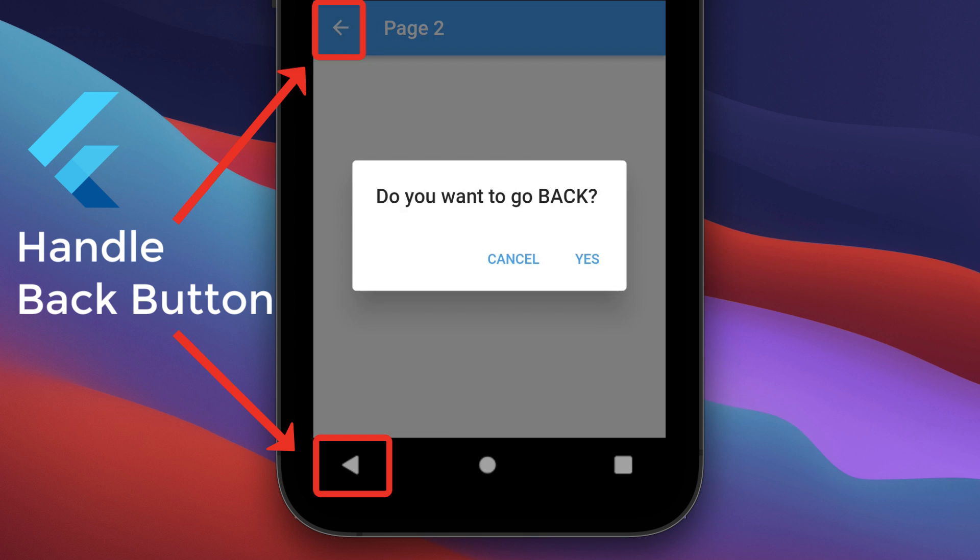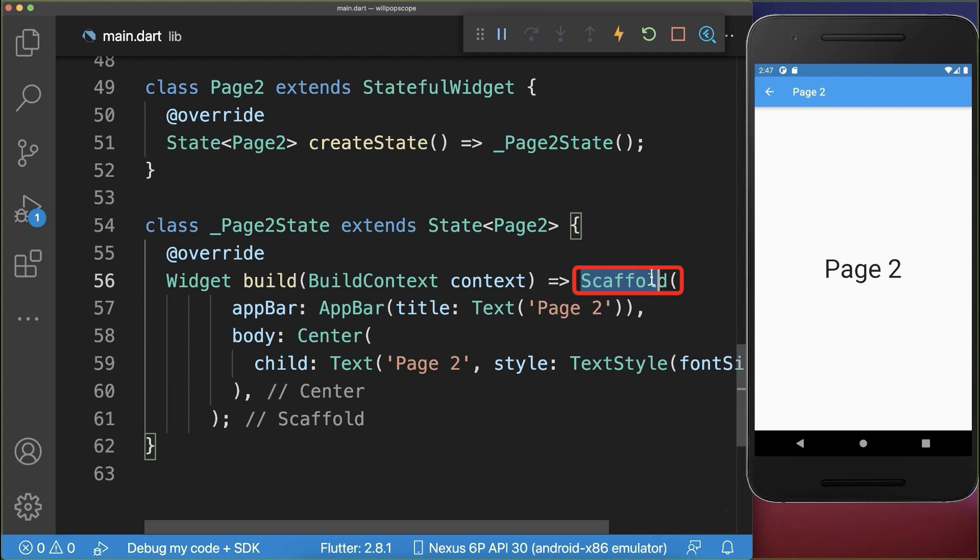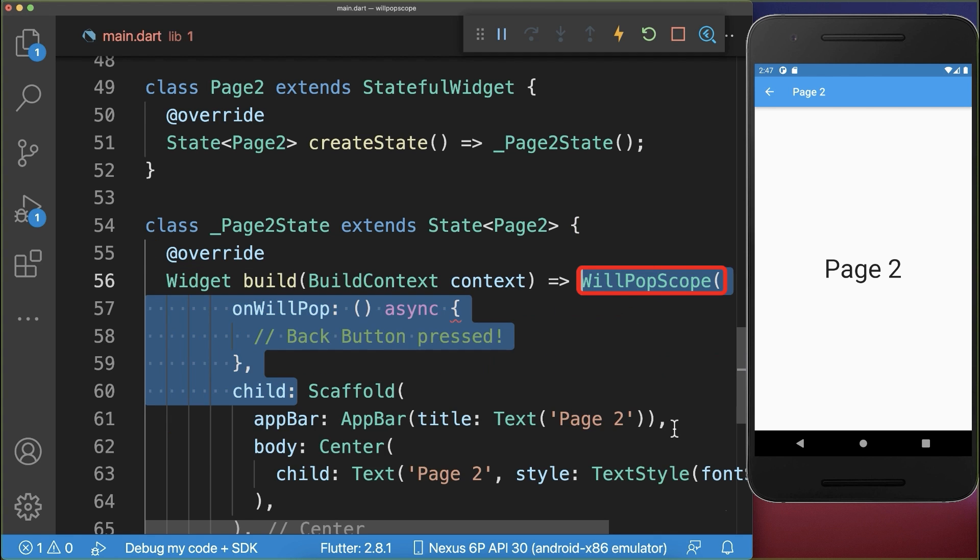How to handle the back button press in Flutter. Simply wrap your scaffold widget with a WillPopScope.